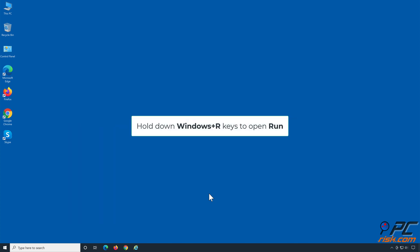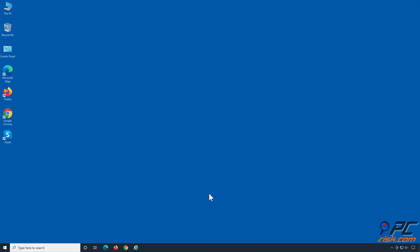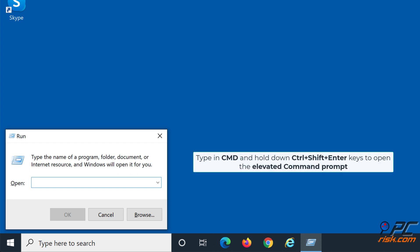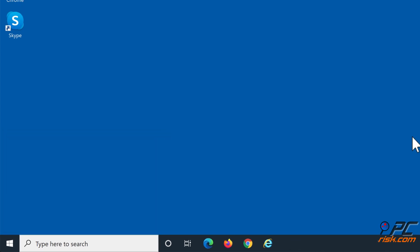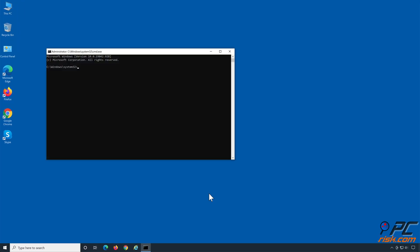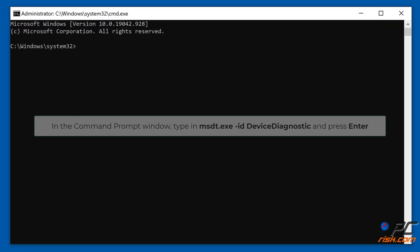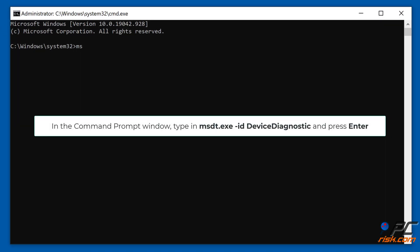Hold down Windows + R keys to open Run. Type in cmd and hold down Control + Shift + Enter to open the elevated Command Prompt. In the Command Prompt window, type in msdt.exe -id DeviceDiagnostic and press Enter.